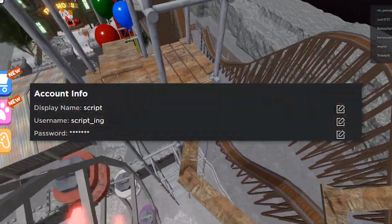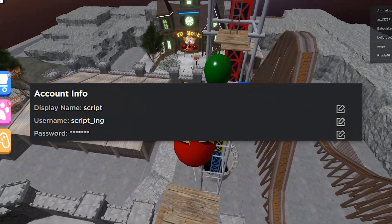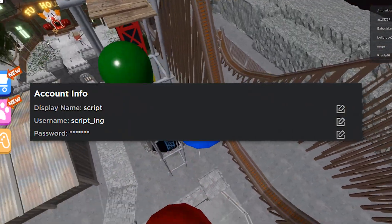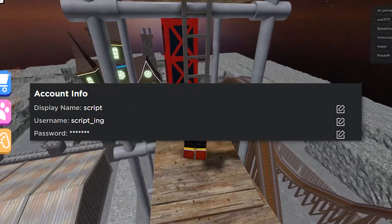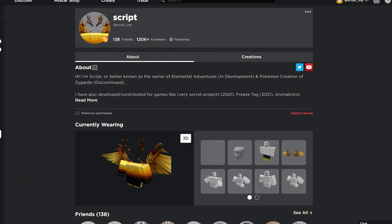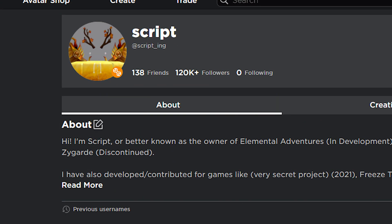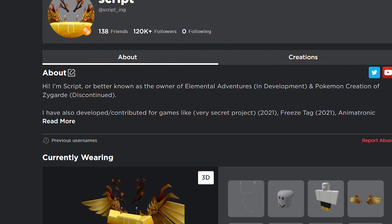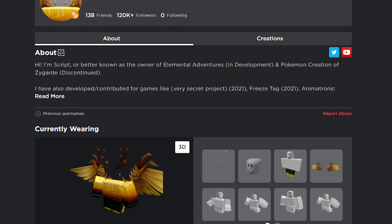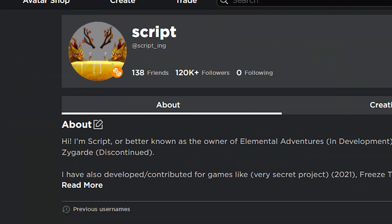A recent addition to the platform is display names. Display names are nicknames that people use on Roblox. I recommend a really simple and easy-to-read display name. As you can see, my Roblox name is script_ing and my display name is just 'Script' because it's really easy to remember.